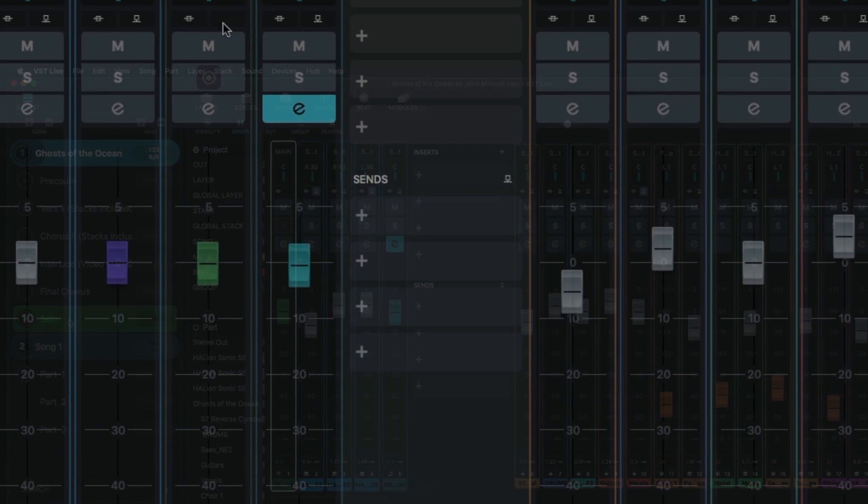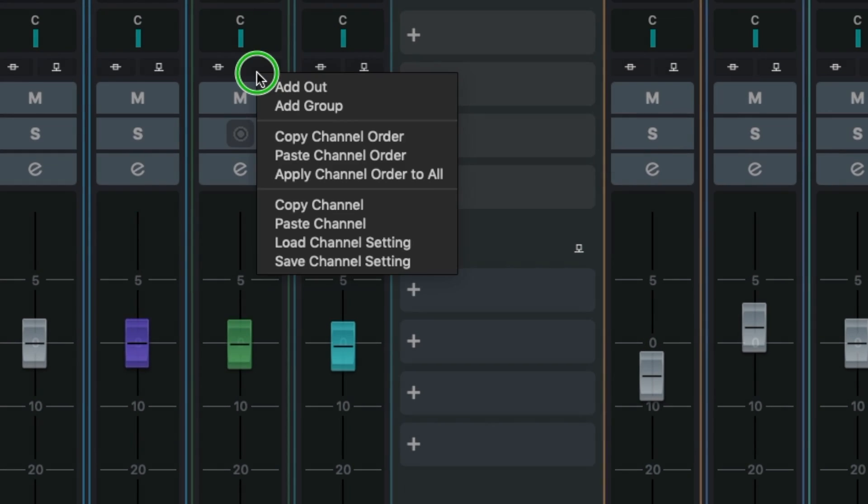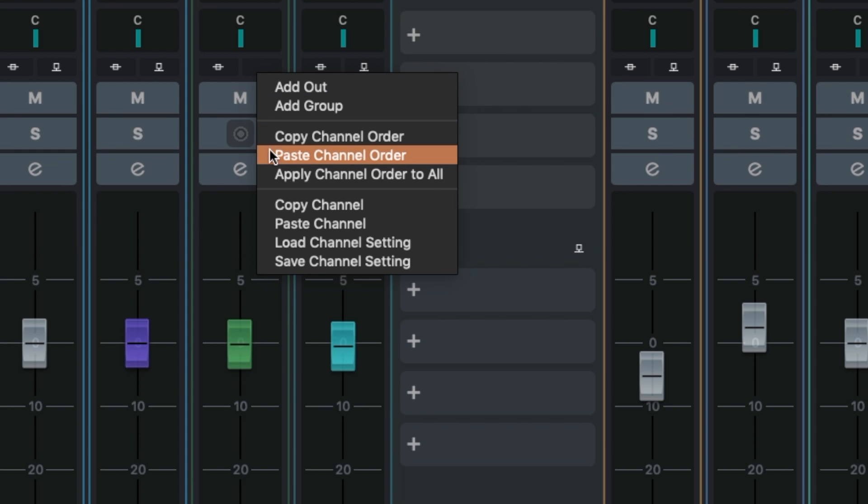And with a right click on the channel, a context menu will open and offer several options for the order.